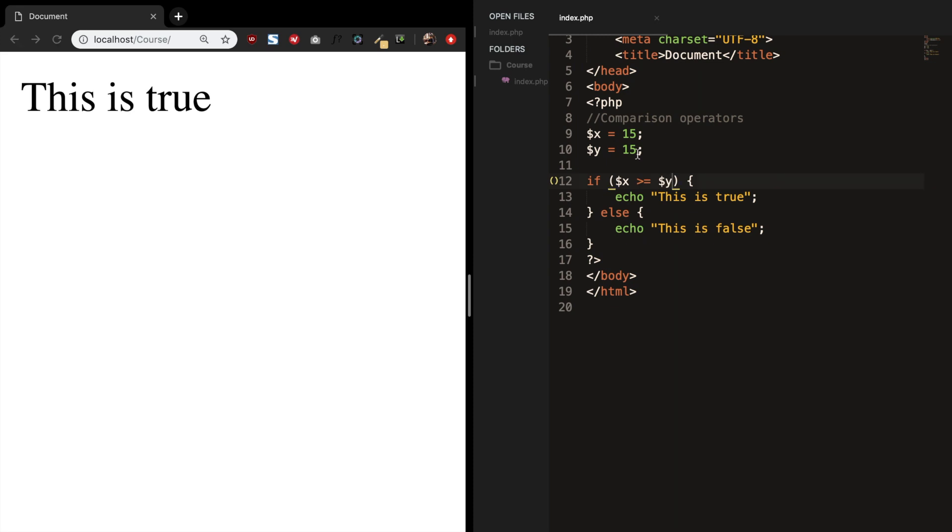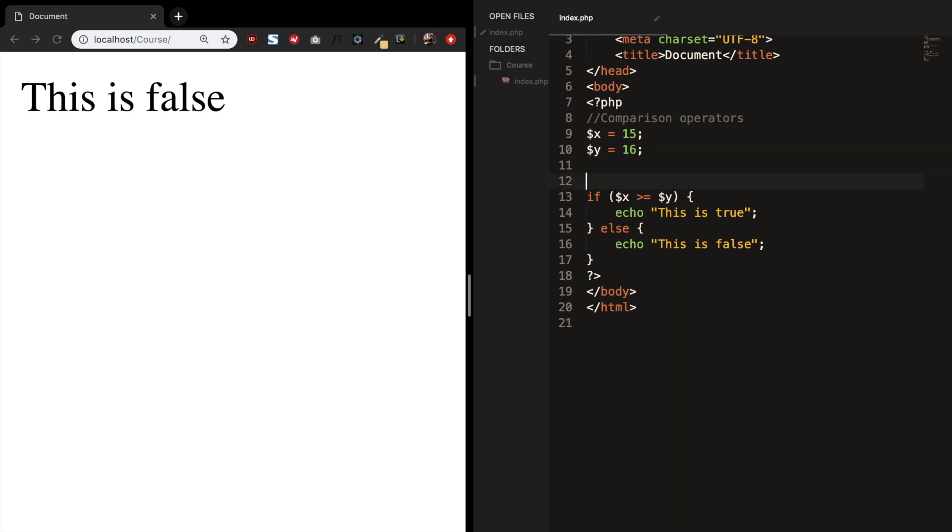But what if we change it to 60? This is false. And the last operator that we have is called spaceship. Spaceship is an integer.